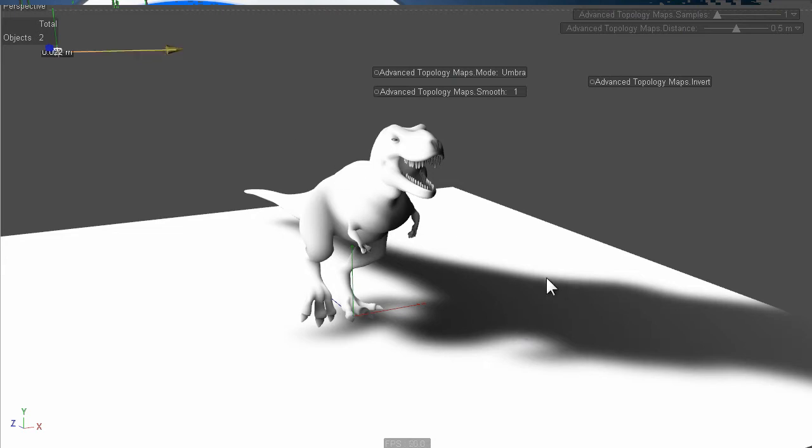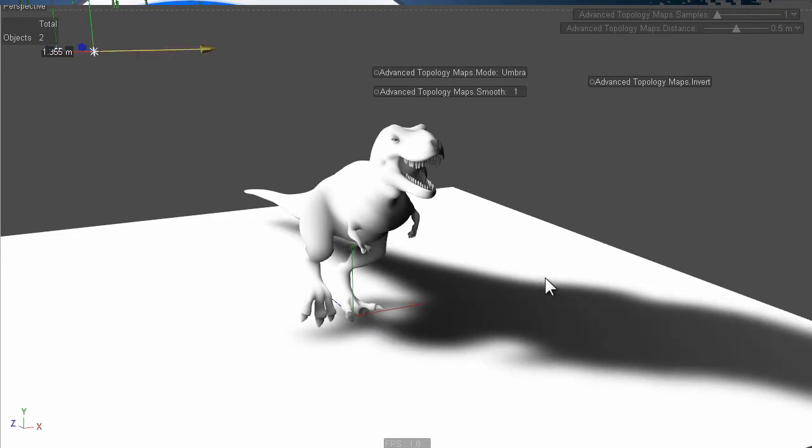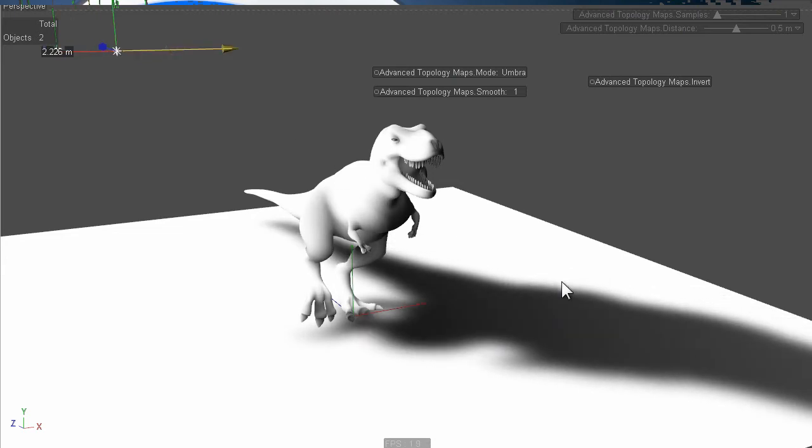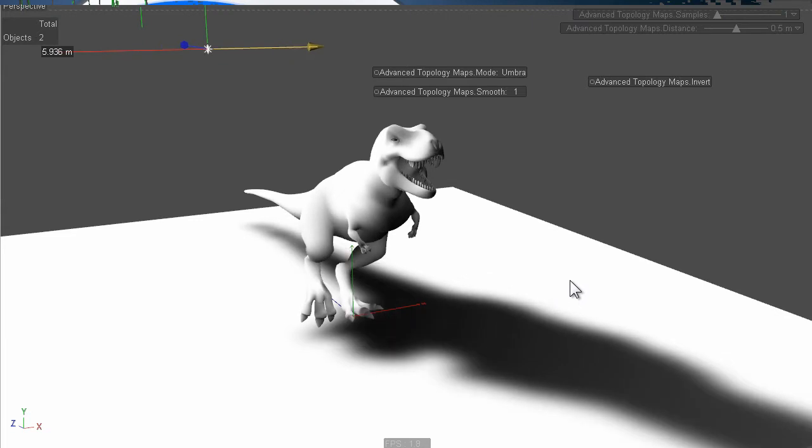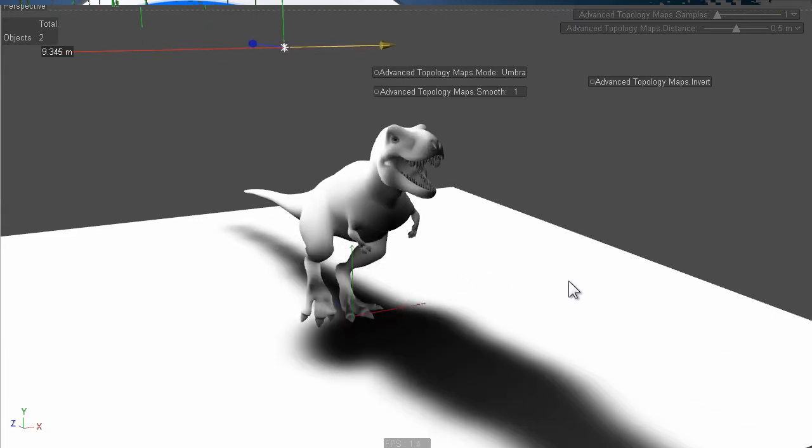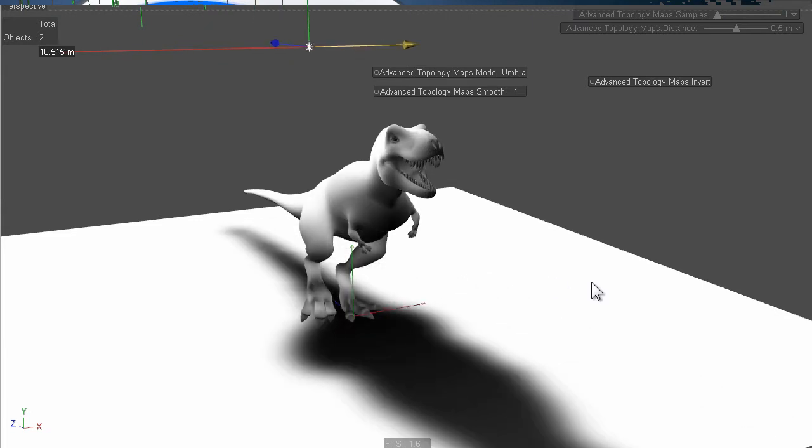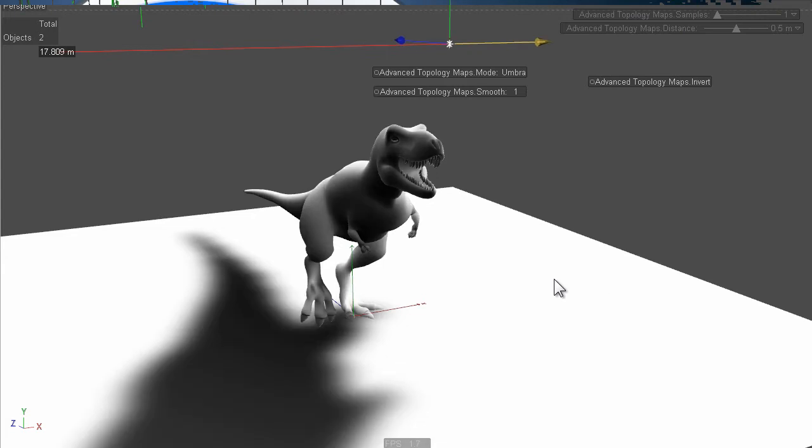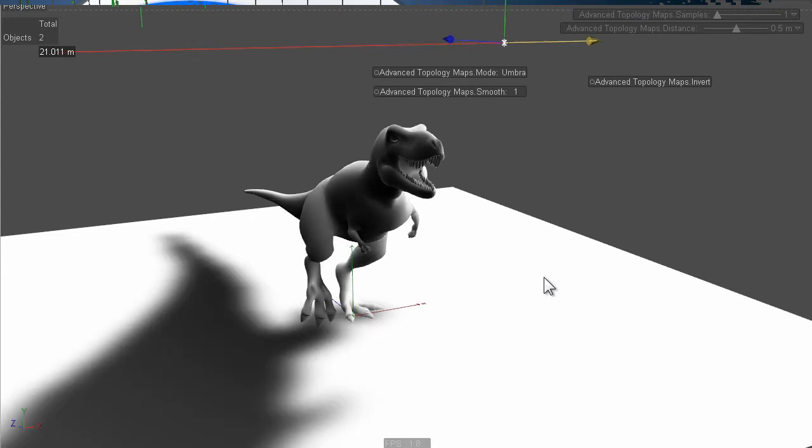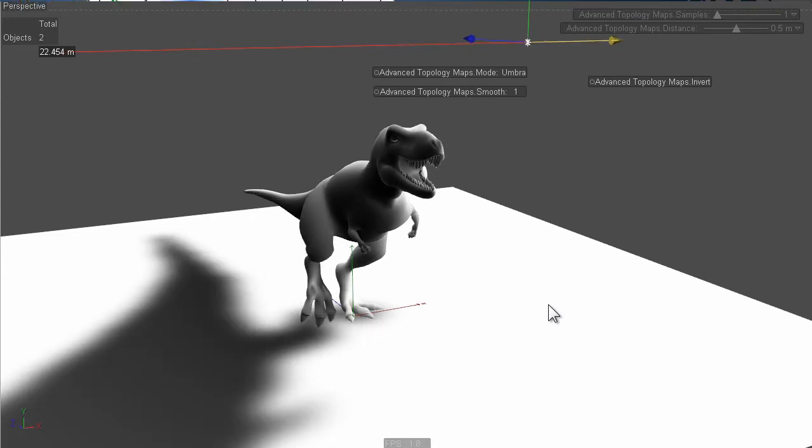So if I just move this light you can see the shadow passing over the dyno and you can smooth this